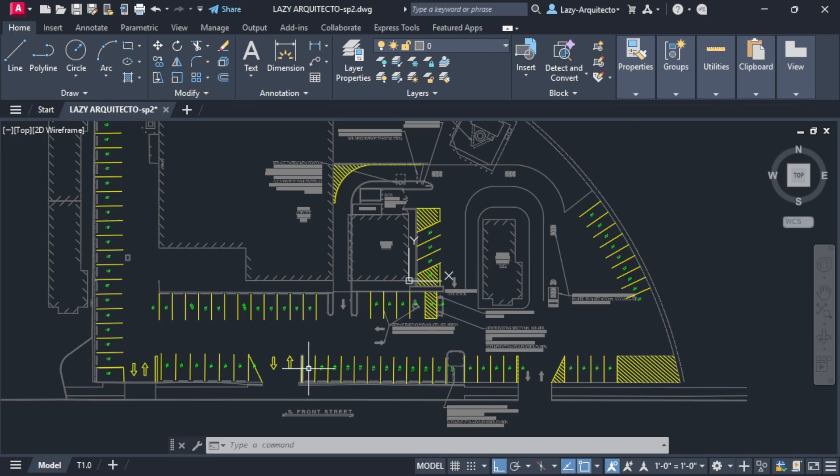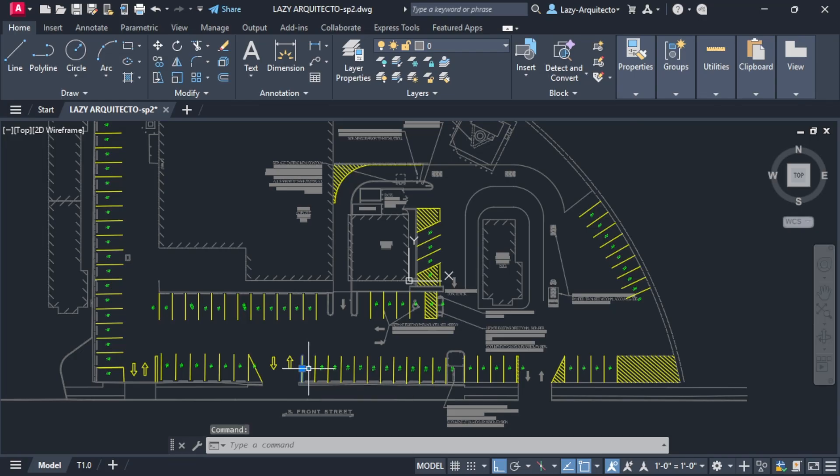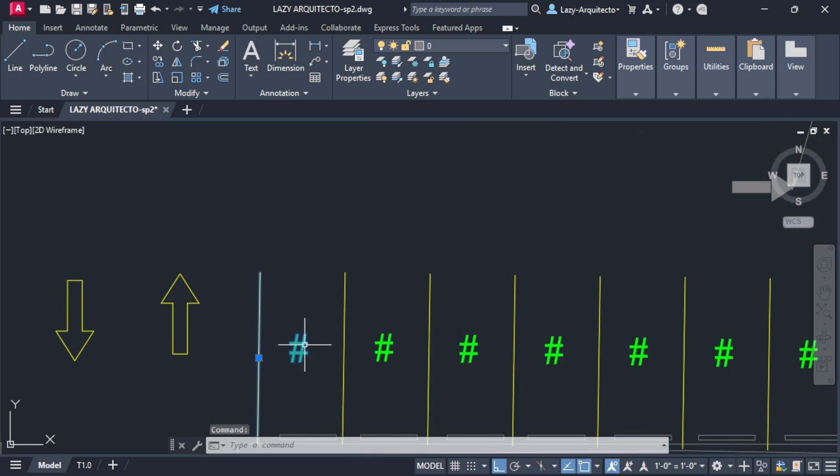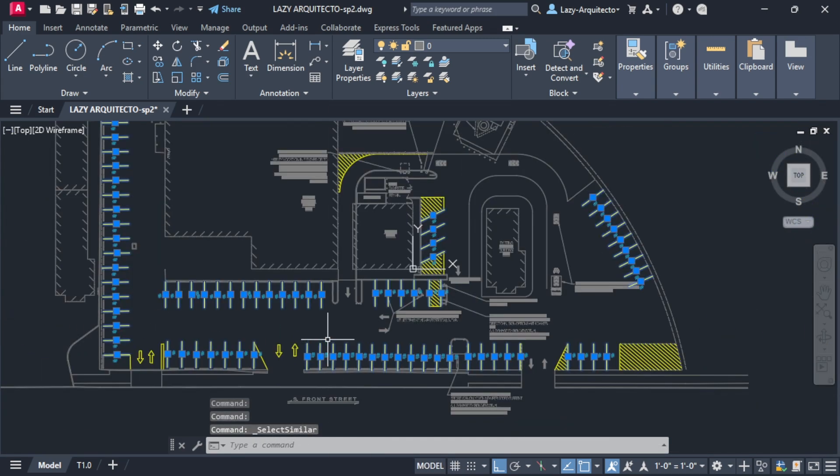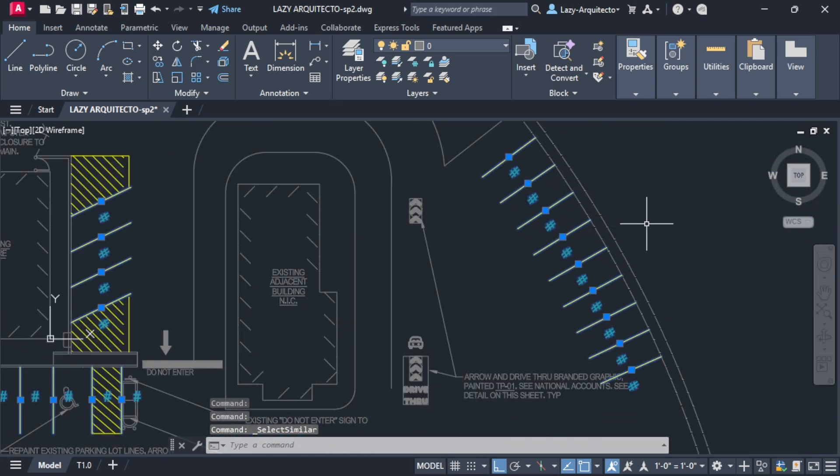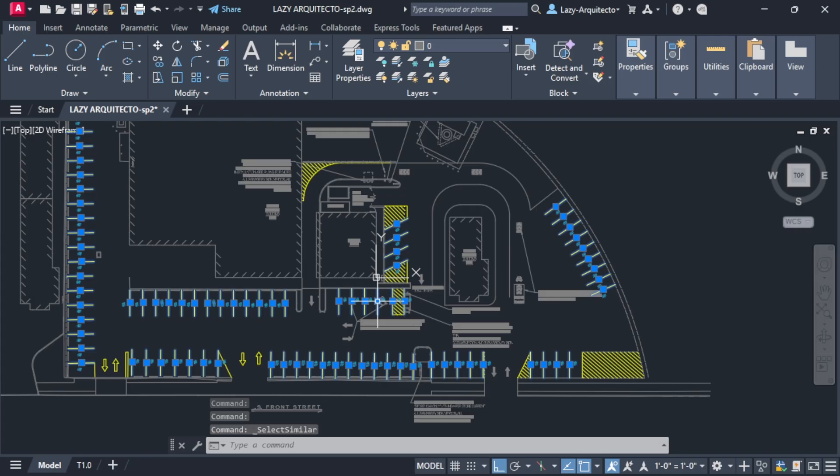I can now explode all of these blocks in order to get access to those texts. Select everything with the select similar. I'm going to explode it.